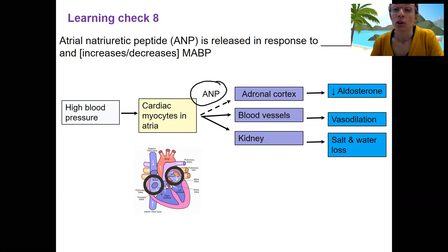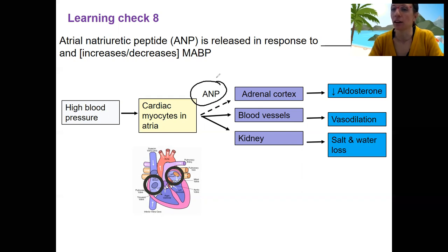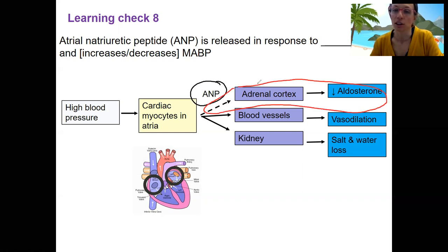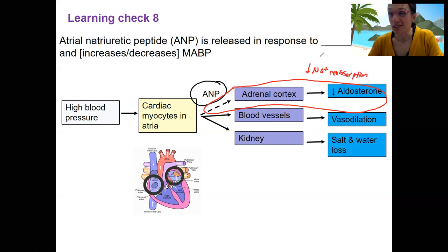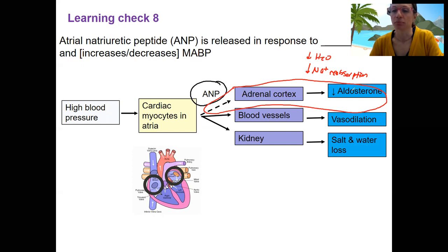ANP is going to target three places, two of which are related to kidney function. One is inhibiting aldosterone release from the adrenal cortex. So high blood pressure is going to decrease aldosterone, thereby decreasing sodium reabsorption, thereby decreasing water reabsorption. You already knew this — and now you understand even better this process, particularly at the DCT.